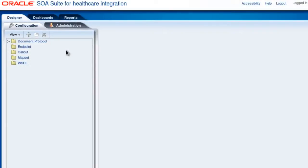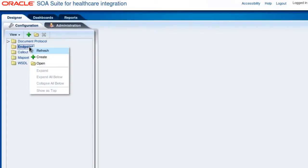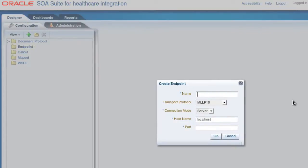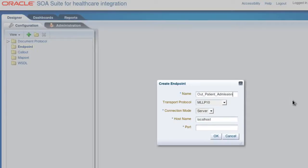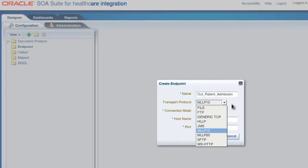Here in the healthcare console we're on the Designer Configuration tab. We'll right-click this Endpoint folder and create a new endpoint. Let's give it a name, outpatient admission, and here are all the transport protocols we can choose for receiving the message. We're going to go with the default of MLLP1.